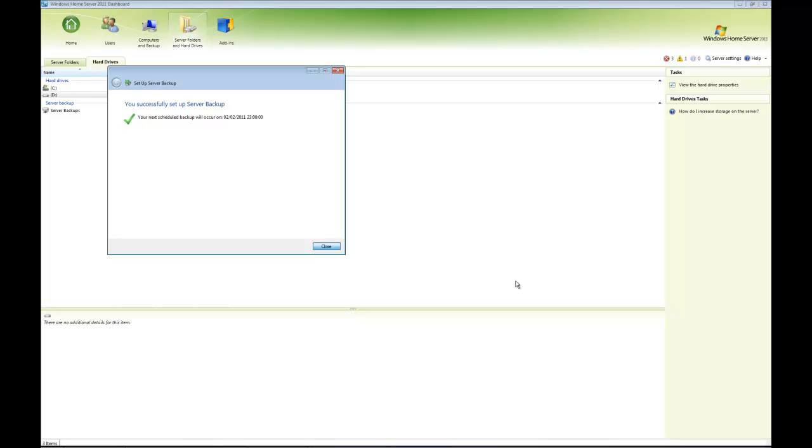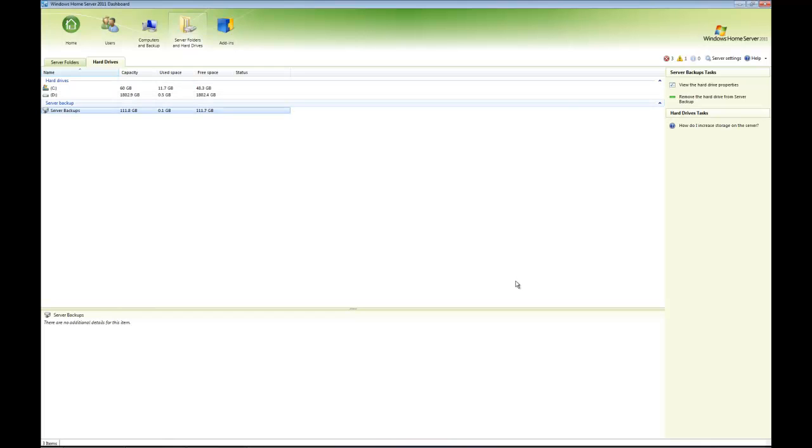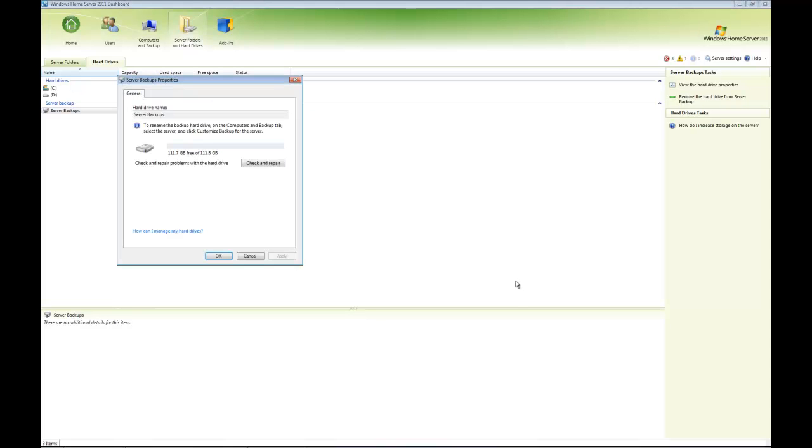I'm going to click Close. As you can see, the drive now appears under Server Backup. My only options here under Tasks are to remove it or view the hard drive properties. Let's have a quick look at the properties—it's telling me how much disk space I've got and options to check and repair if there were problems.